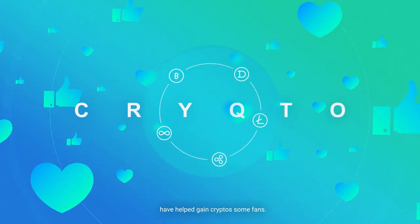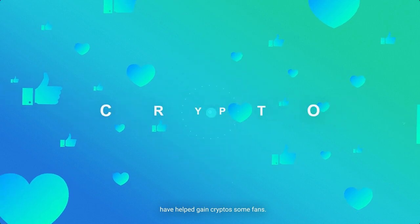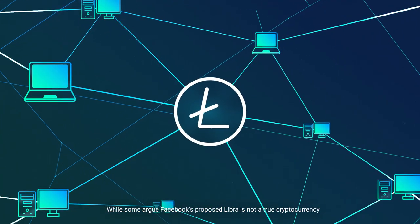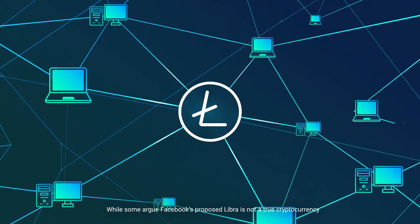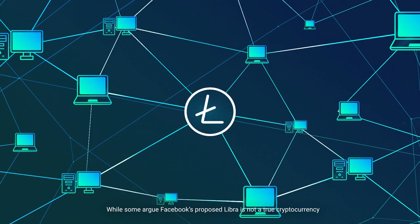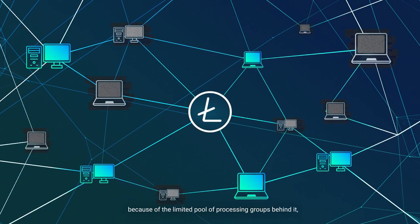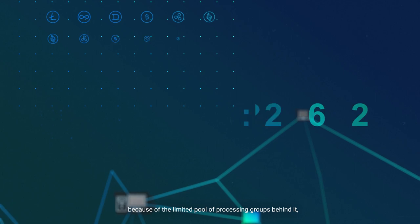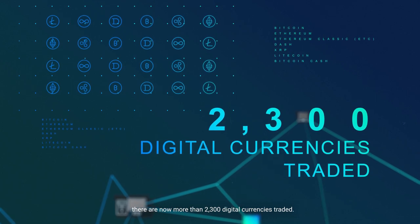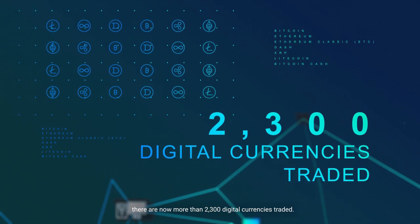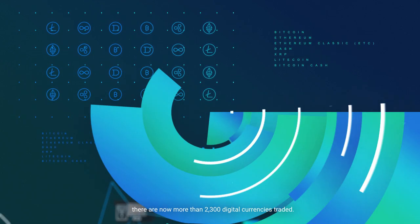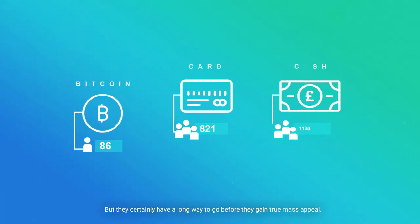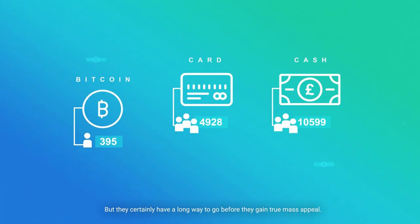While some argue Facebook's proposed Libra is not a true cryptocurrency because of the limited pool of processing groups behind it, there are now more than 2,300 digital currencies traded. But they certainly have a long way to go before they gain true mass appeal.